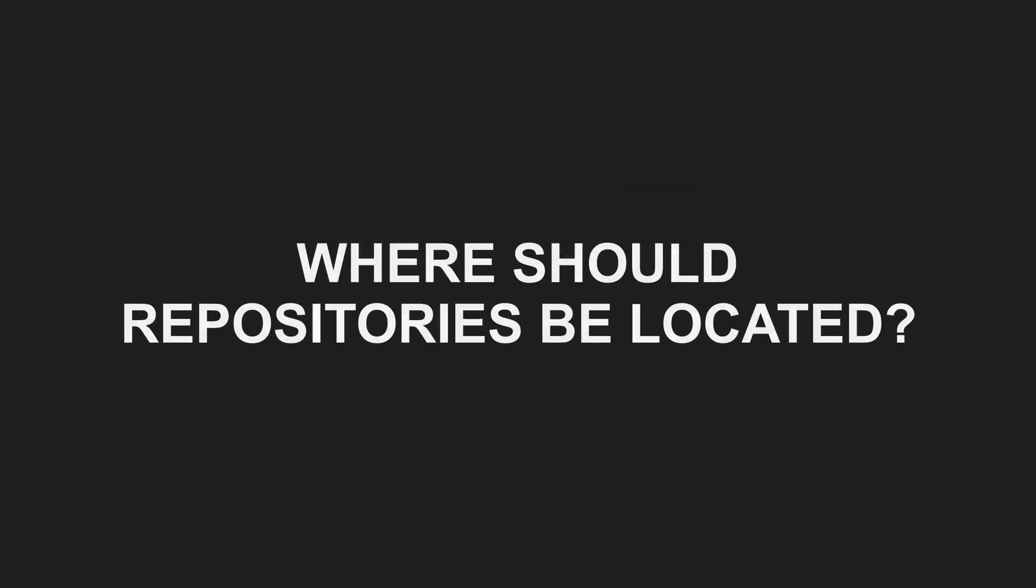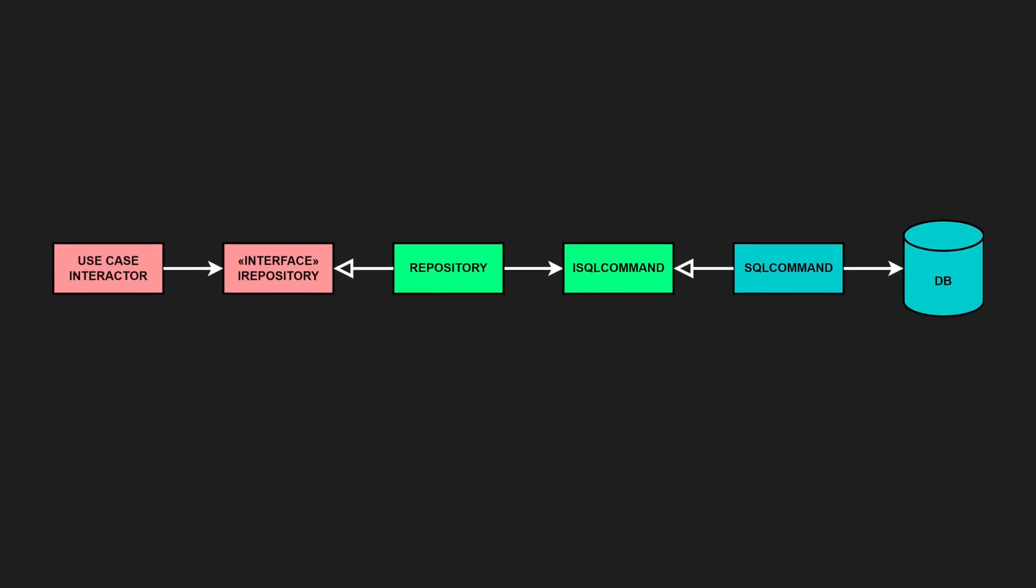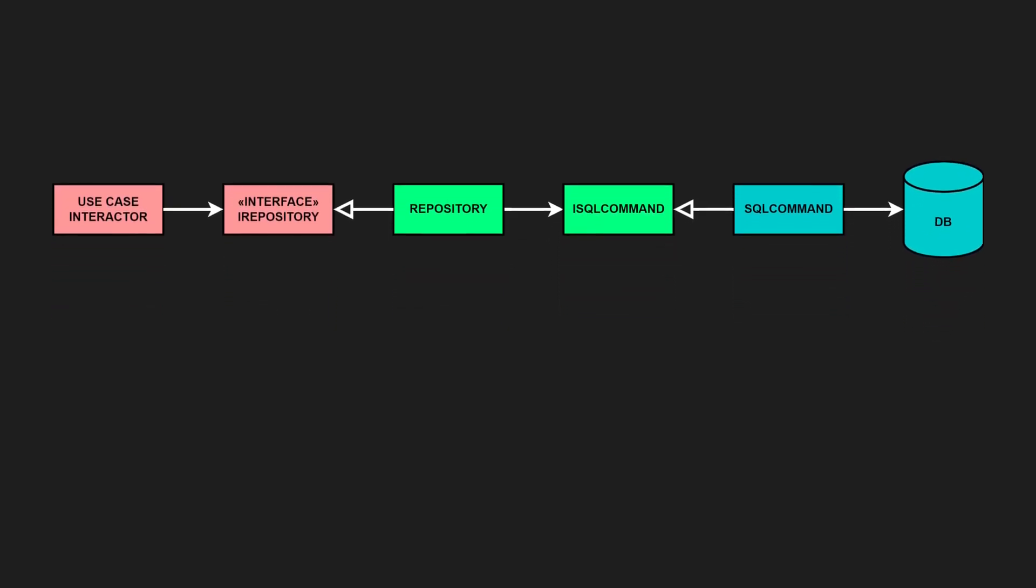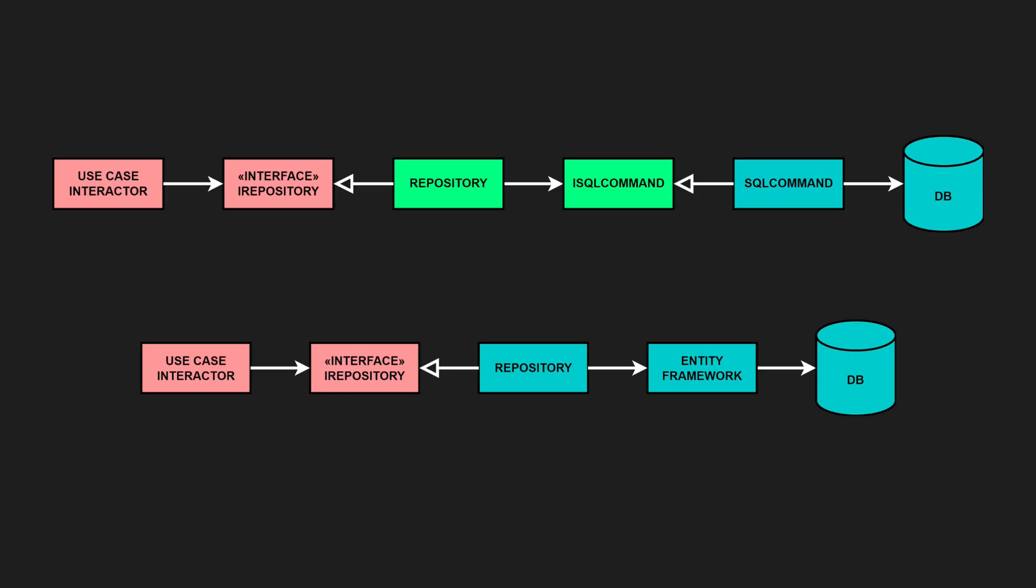Where should repositories be located? Typically repositories belong into the interface adapters layer, bridging use cases and external data sources. But if you are using an external library, like Entity Framework or LiteDB, you need to place the implementation into the frameworks layer, otherwise you will violate the dependency rule.